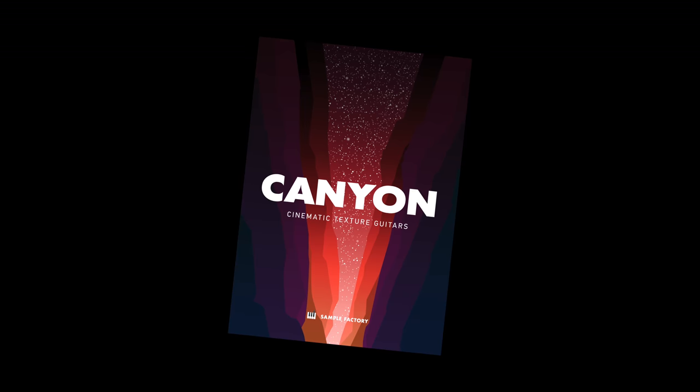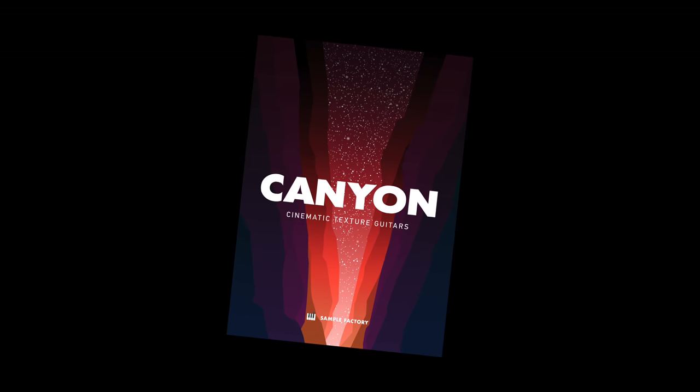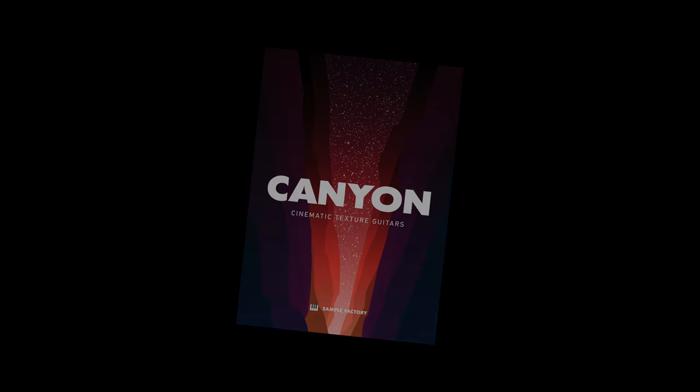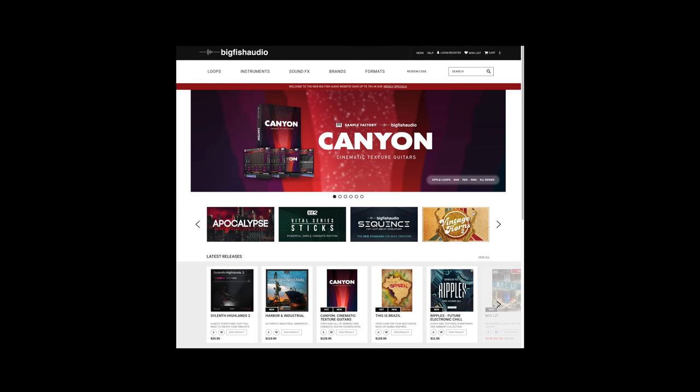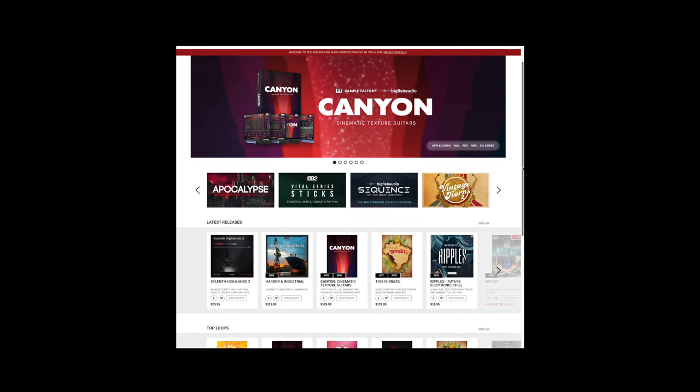If you're curious where to find Canyon and other instruments like it, one of my favorite resources is bigfishaudio.com. In addition to their own sound libraries, they also partner with developers like SampleFactory to achieve very specific and targeted libraries. This allows us — the composers, the musicians, the video editors — to cherry pick instruments for our project and have the exact sound we need.